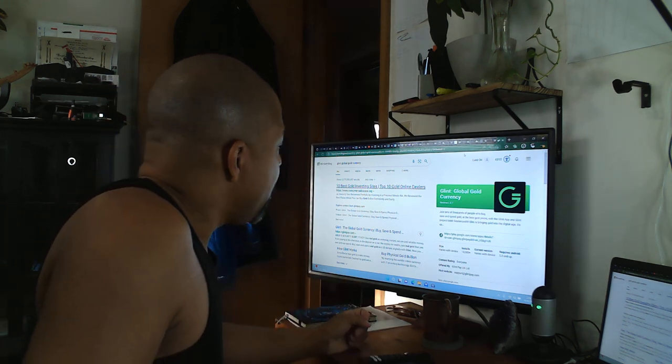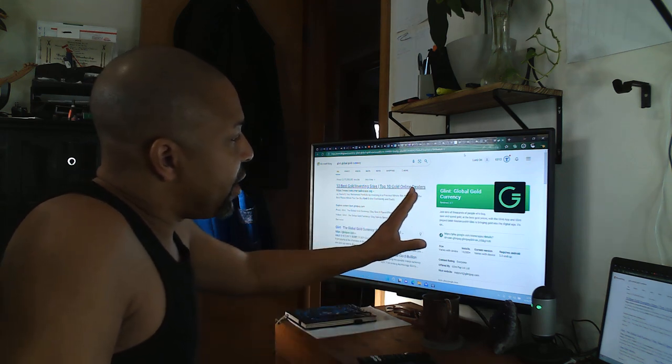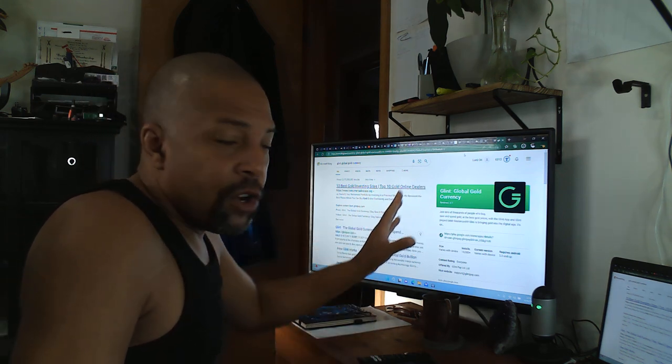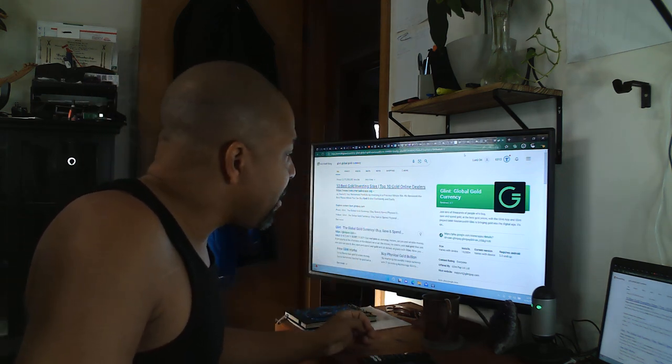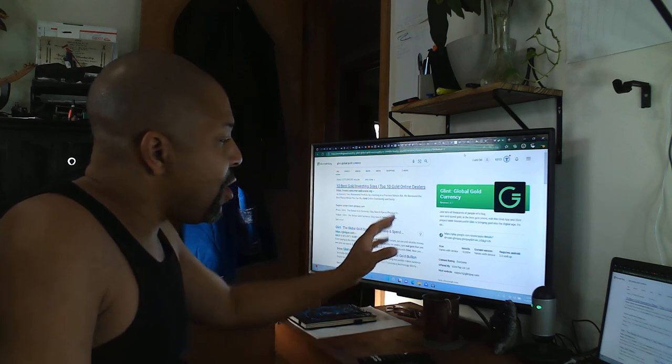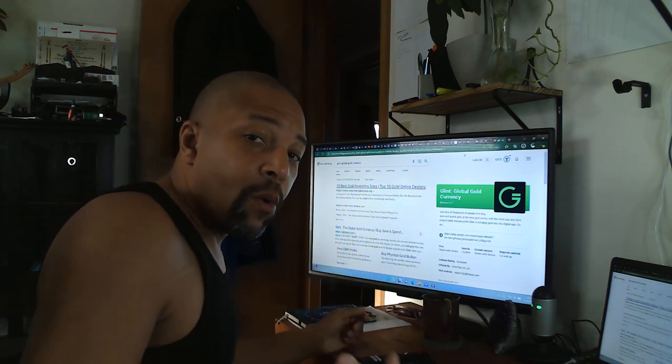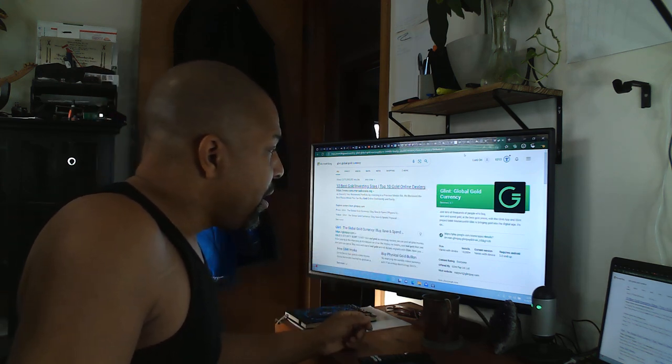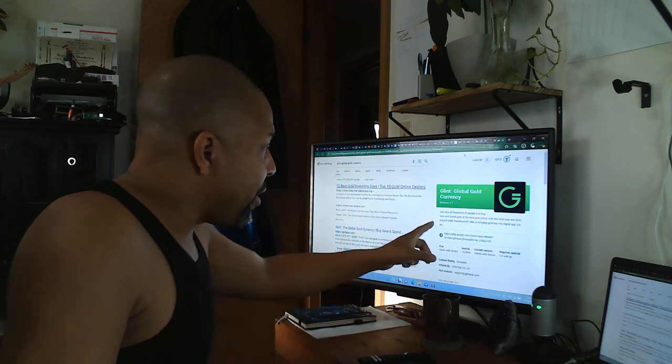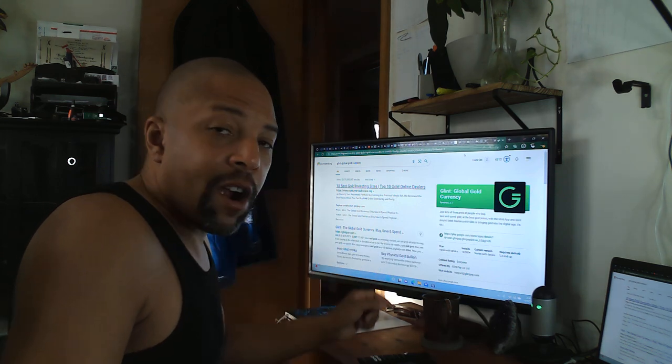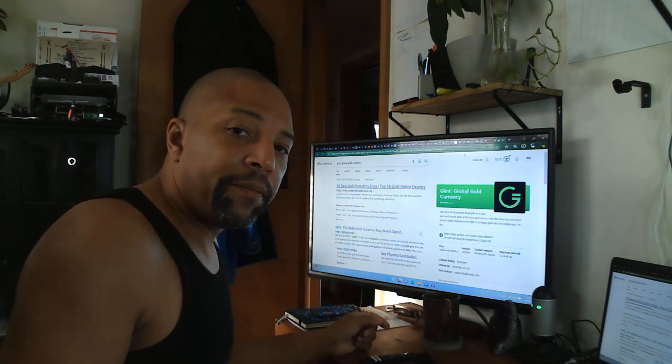I came across this particular new app. It's a site called Glint Pay. Now what do they do? They actually allow you to get a prepaid debit card where when you put money on it...